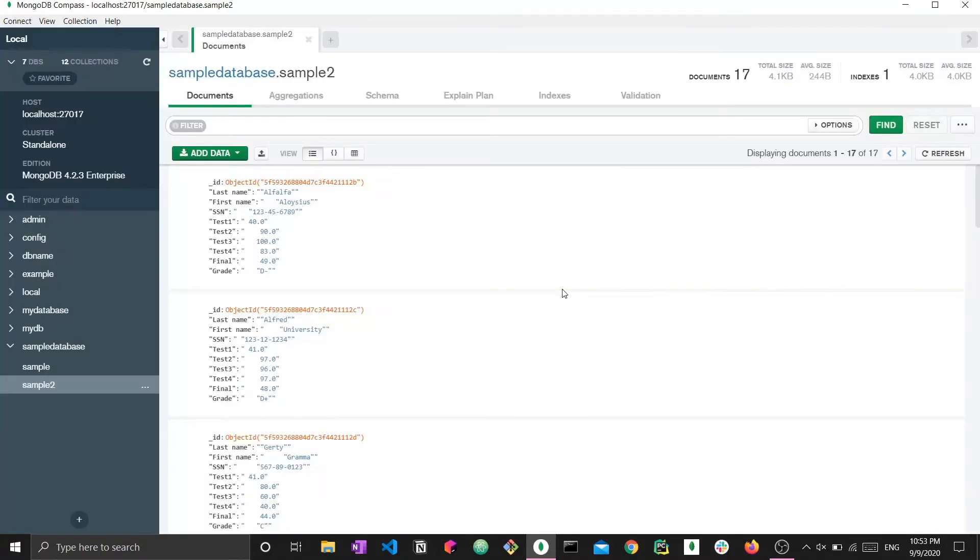I hope this was useful. I hope you managed to learn one new thing concerning a feature in MongoDB Compass. Thank you very much for watching and stay tuned for the next video. Bye bye.